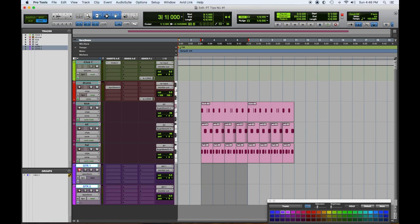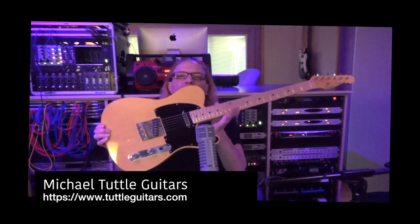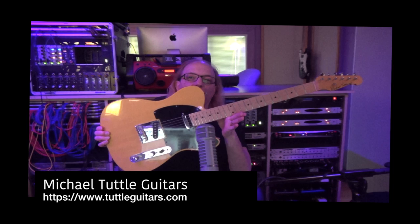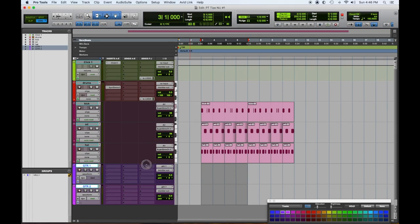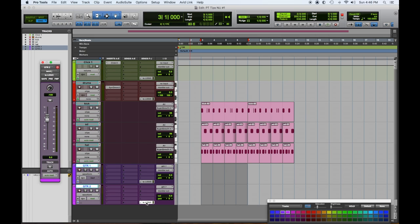So let's get it. So I have this sweet Michael Tuttle Tele. I'm gonna option drag my send down, which is sending to logic so we can hear what's going on. And then I'm going to pan these so you have a little separation. I'm gonna match the panning.